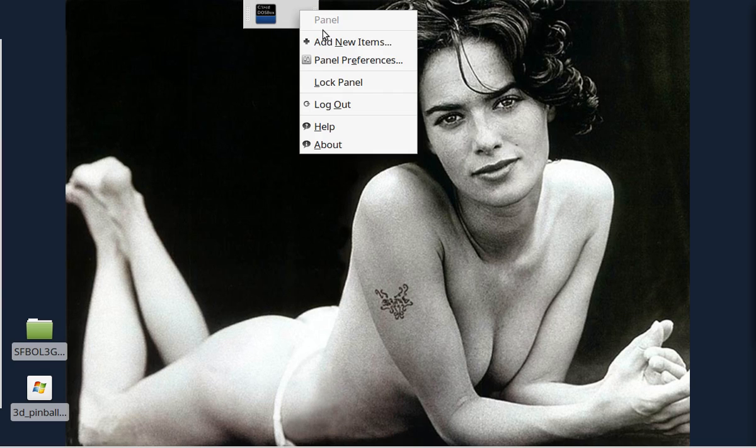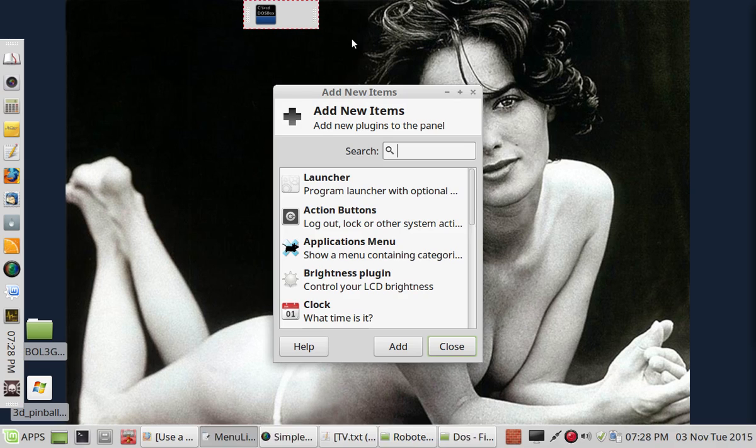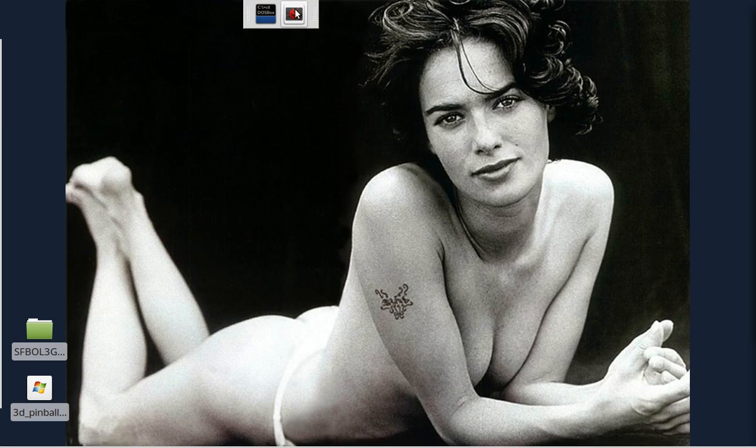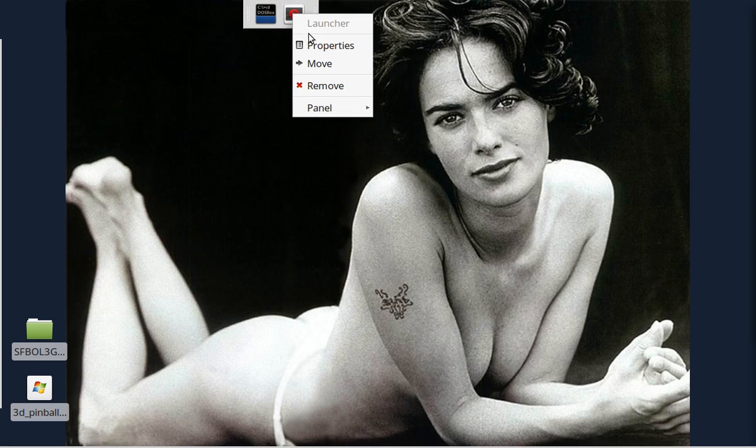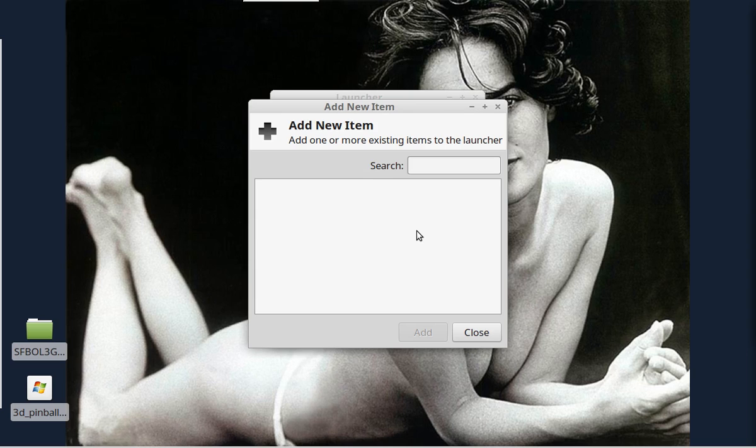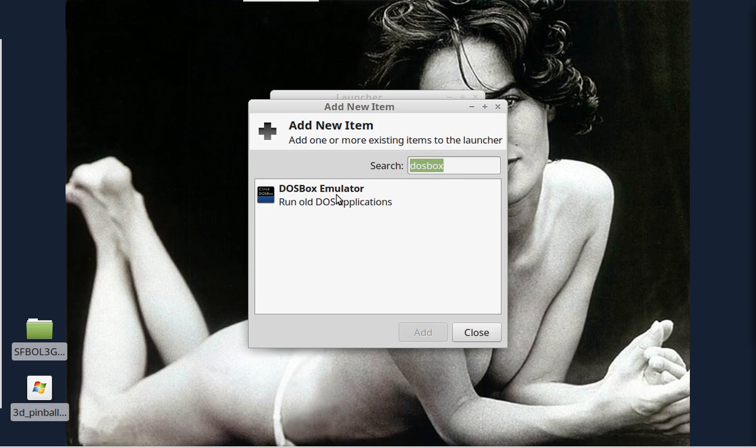Now, you notice that once you've got the dock, you can just simply go in and go add new items. So that's again what we're going to do. We're going to do another launcher. Going to go to the properties. We're again going to add DOS Box. We're again going to go to the properties.